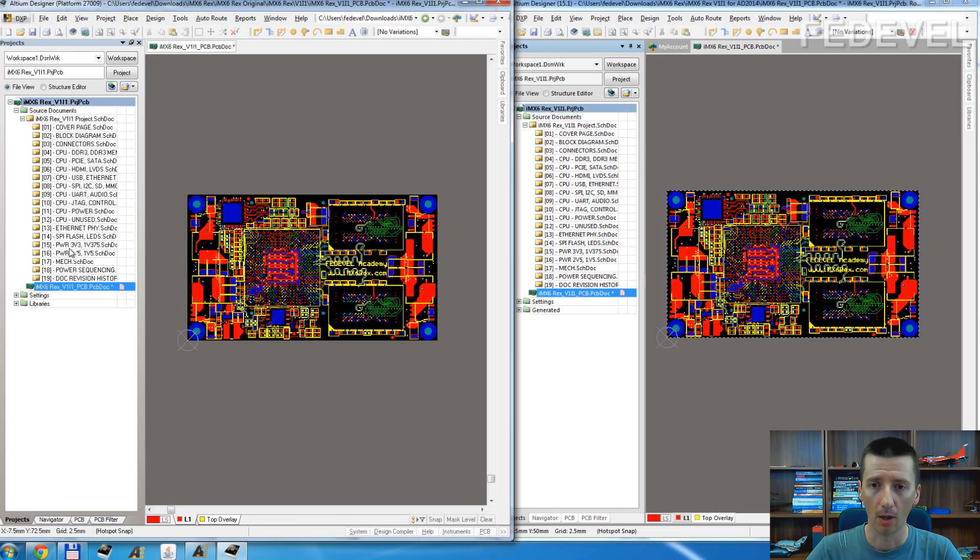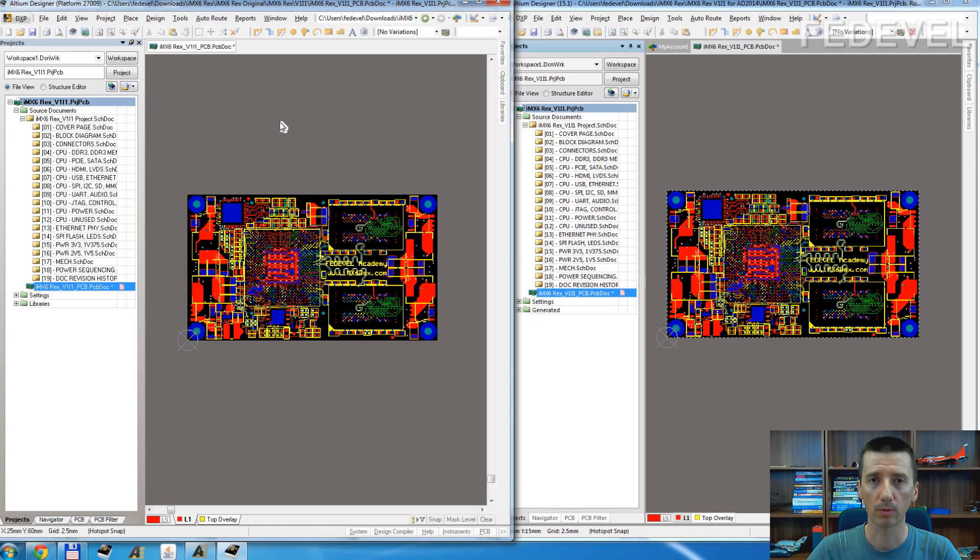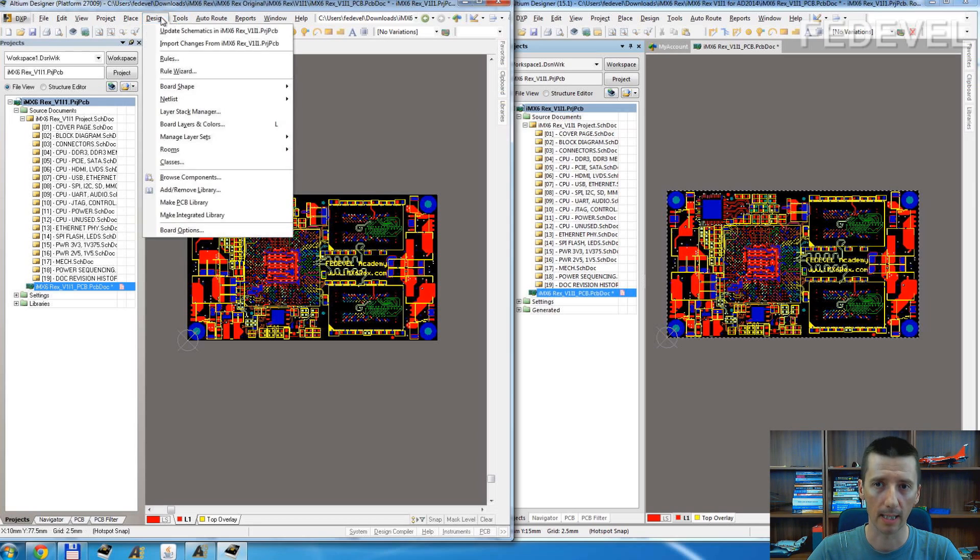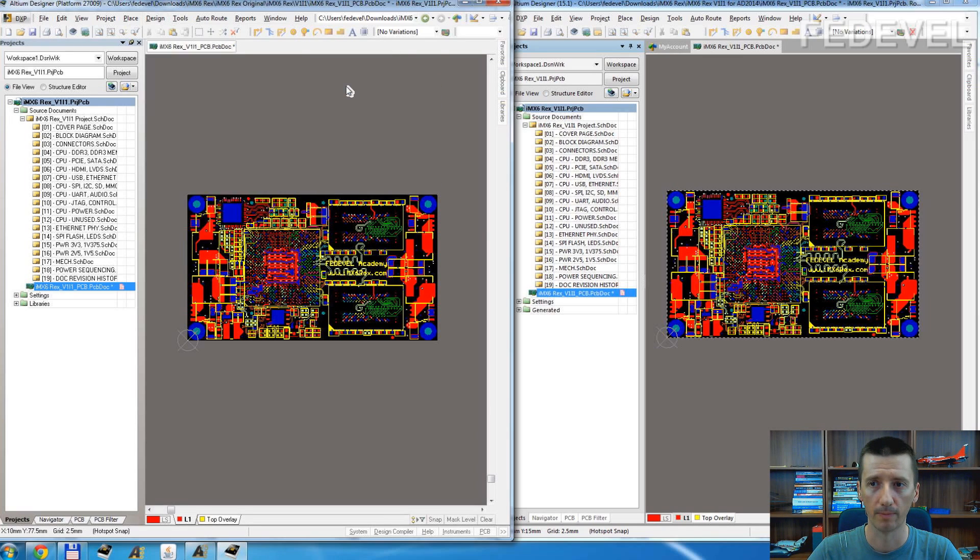This is the old Altium Designer, this is the new Altium Designer. So, if you would like to redefine board shape in the old Altium Designer, you go to Design, Board Shape, Redefine Board Shape.